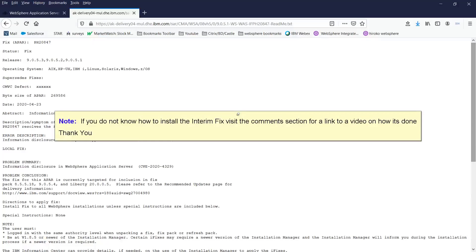If you do not know how to install the interim fix, visit the comment section for a link to a video on how it's done.